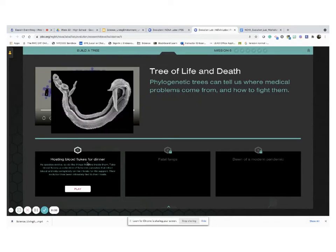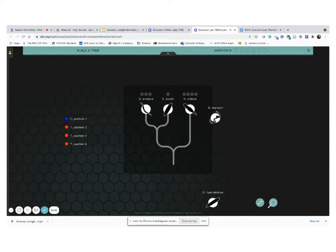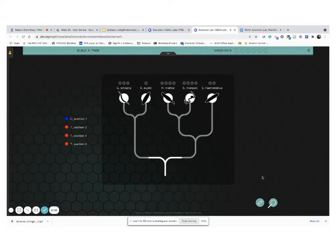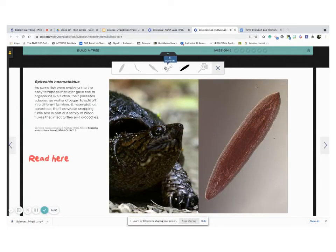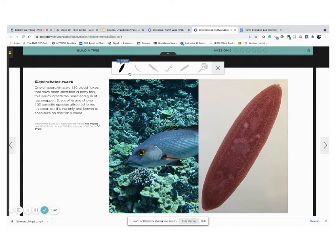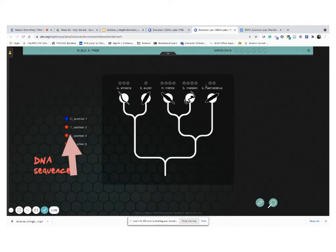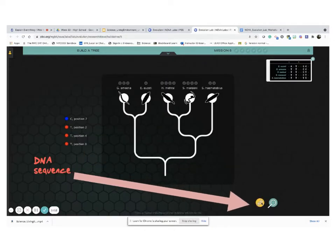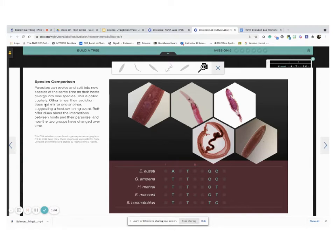Number one: Hosting Blood Flukes for Dinner. Flukes are parasites. Once in the game, my advice is just to place all the organisms inside the blood square. Then we'll dive into them by clicking right here on the magnifier. First, we'll read some of the information we have right here to know more about the organisms and we'll compare them. Then we'll click on the DNA sequence to see where those nucleotides are located. Let's go back to the lab and play this game.